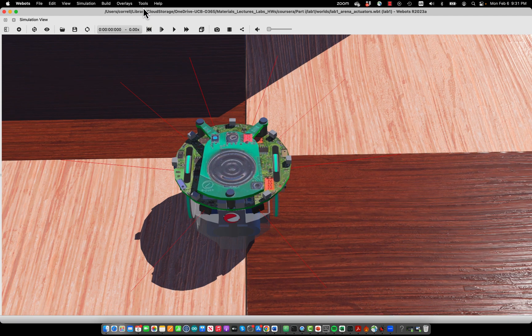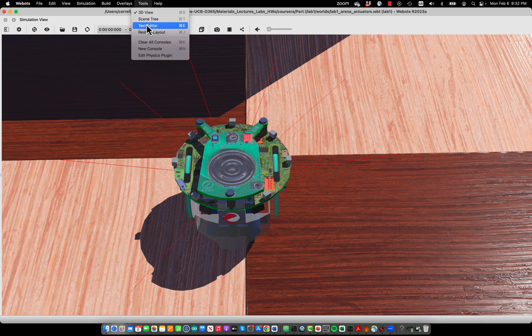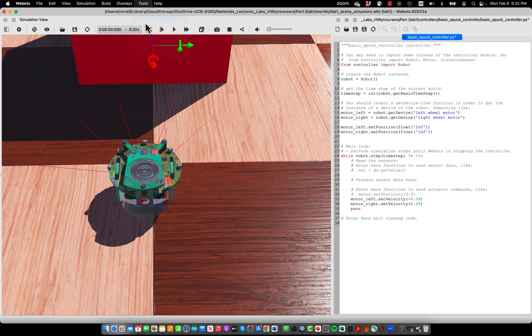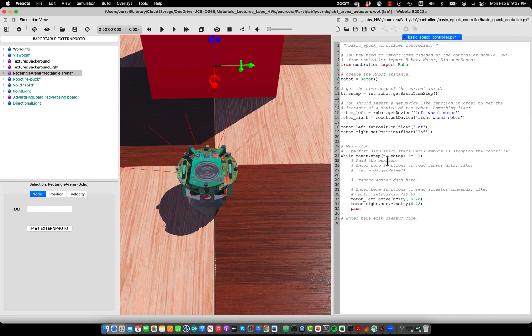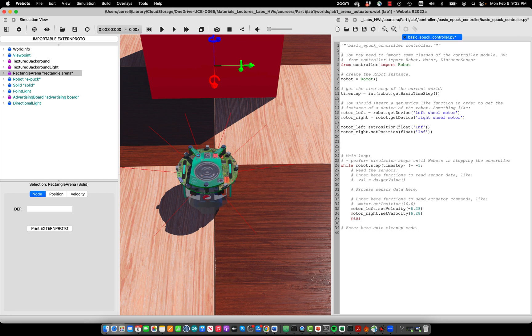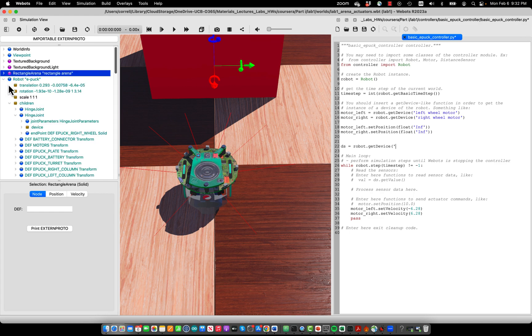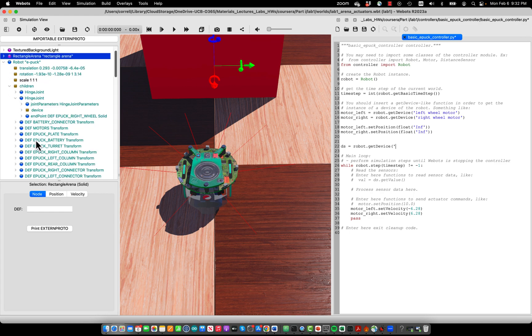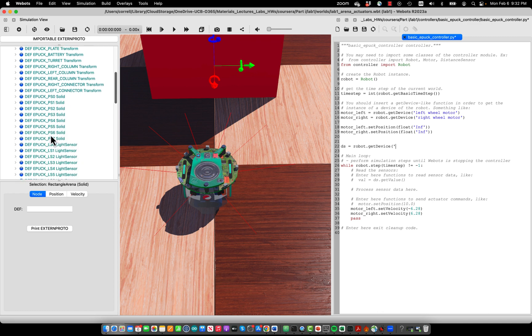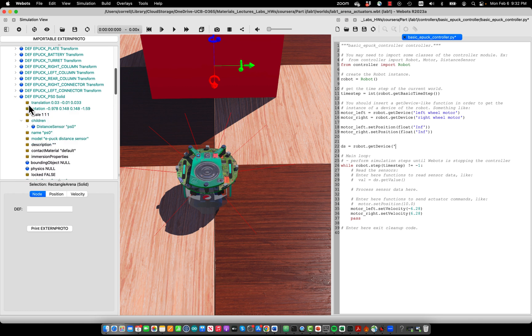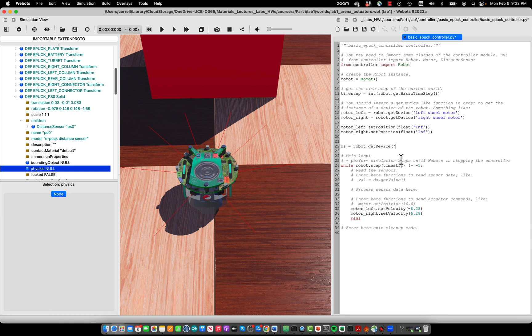Now what we have to do is turn them on in the code. Let me open the text editor. In the scene tree, we use the get_device method as usual to find the sensor. We could say something like distance_sensor equals robot.get_device, and now we plug in the name of the sensor. To do that, we check out what the robot actually has. You see here it has these ps0 to ps7 solids which are the actual little distance sensors, and they are named with small letters, so we open the first one by addressing it with ps0.